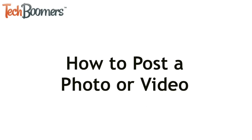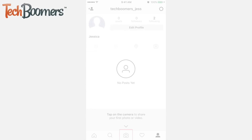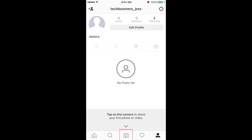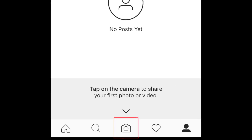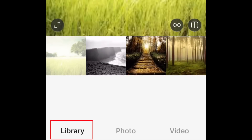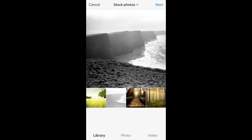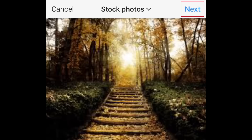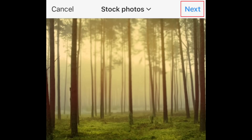Now I'll show you how to post your own photos and videos on Instagram. First, tap the Camera button at the bottom of your screen. Then tap Library to access the photos on your device. Select which photo you'd like to post, then hit Next to access the editing tools.